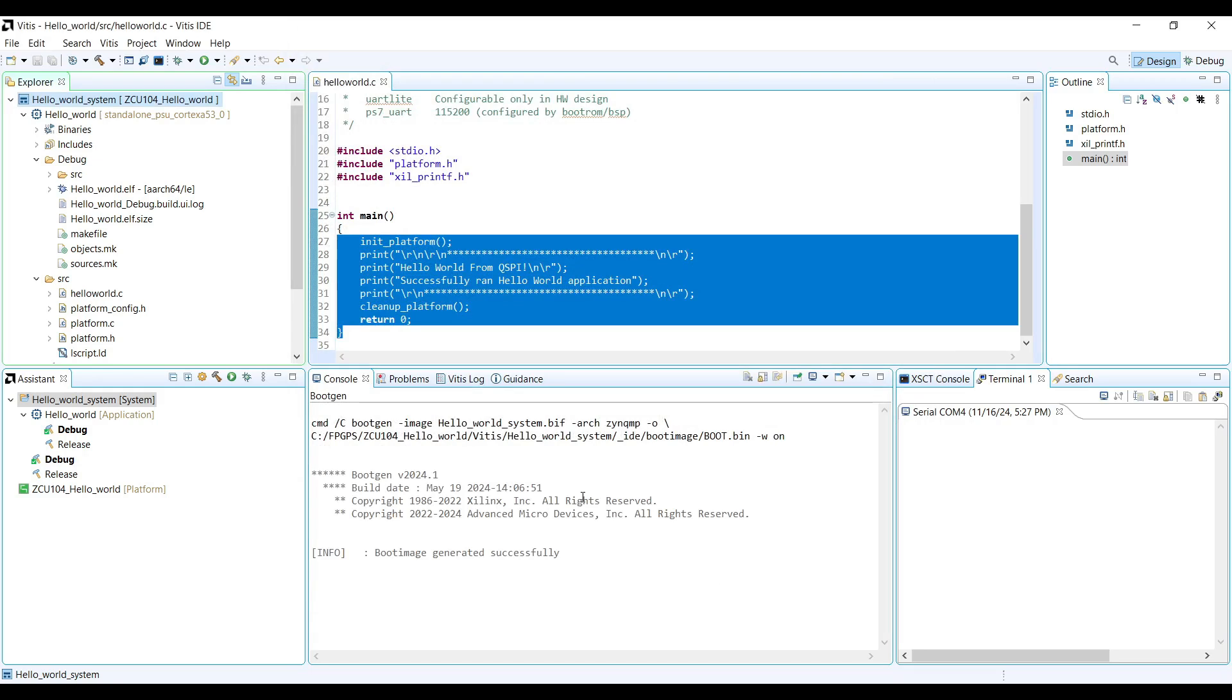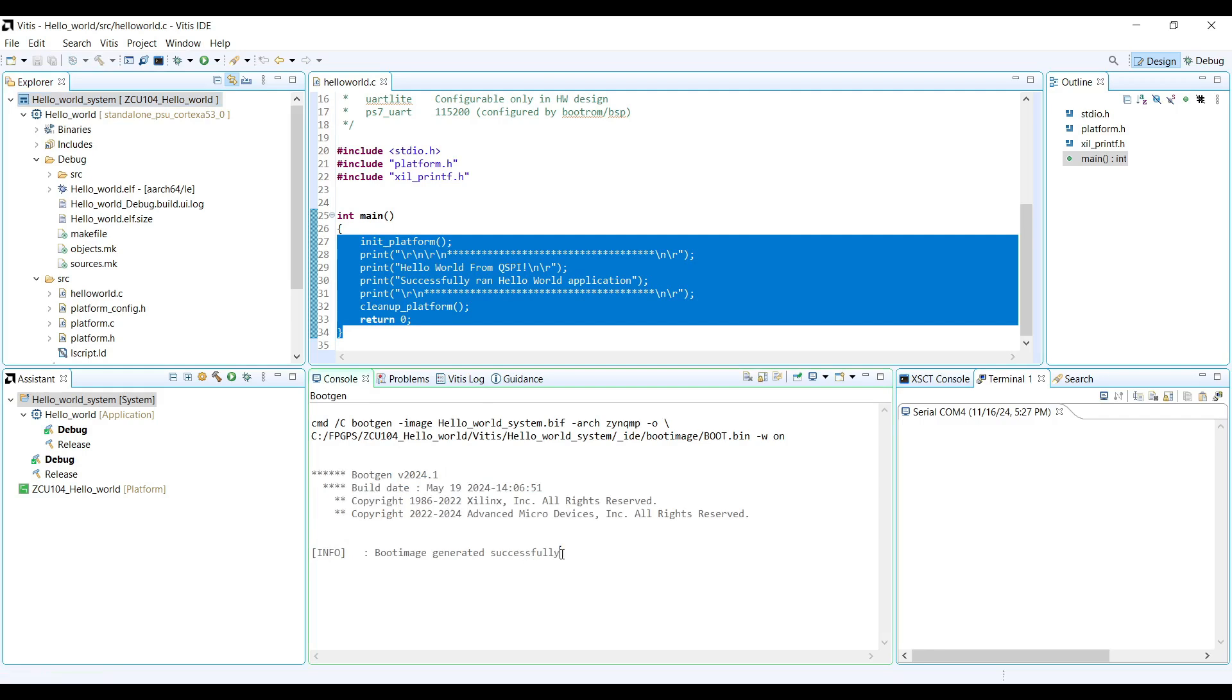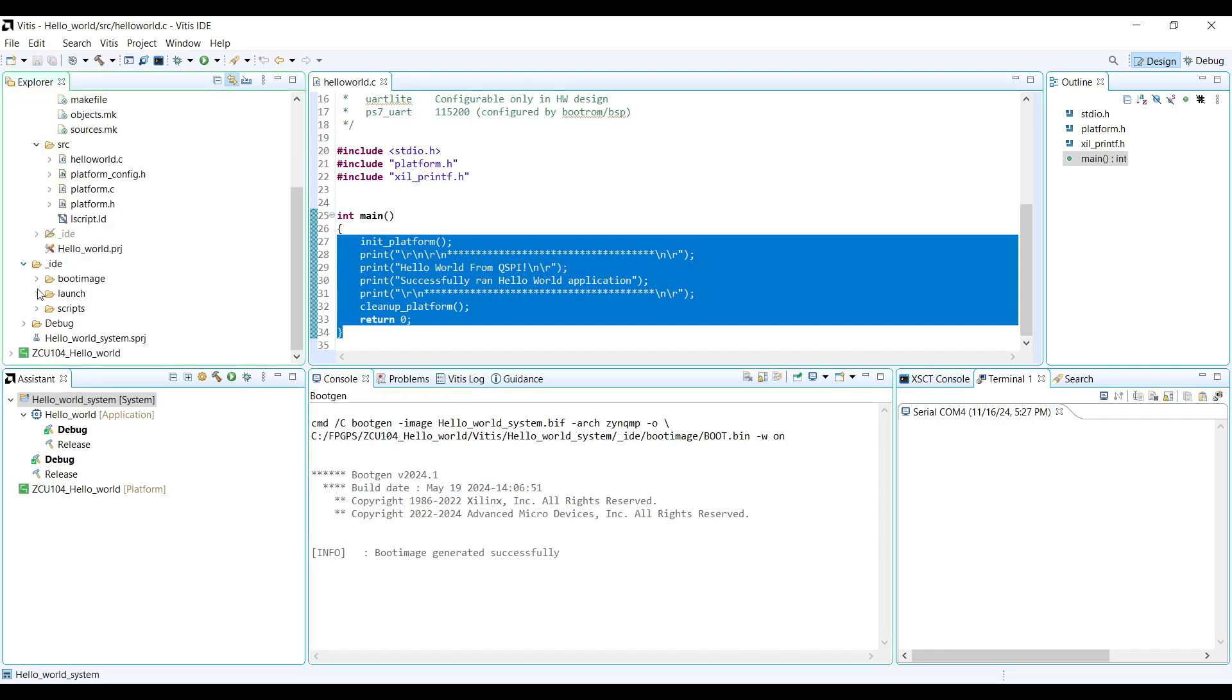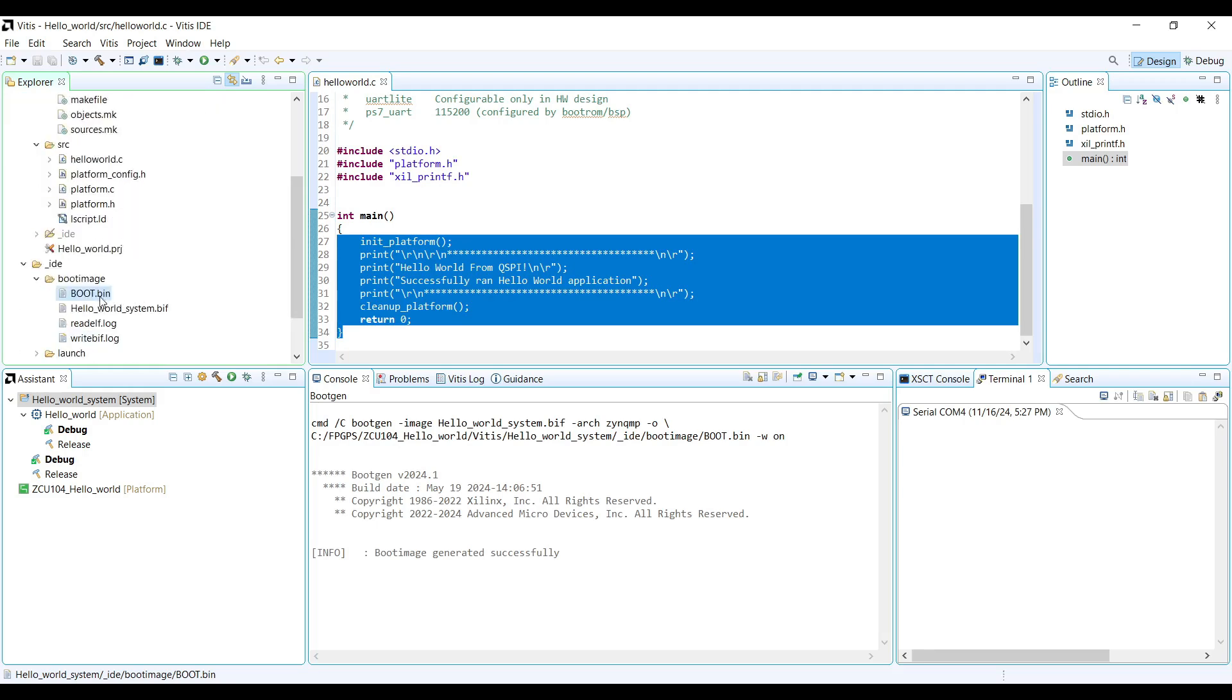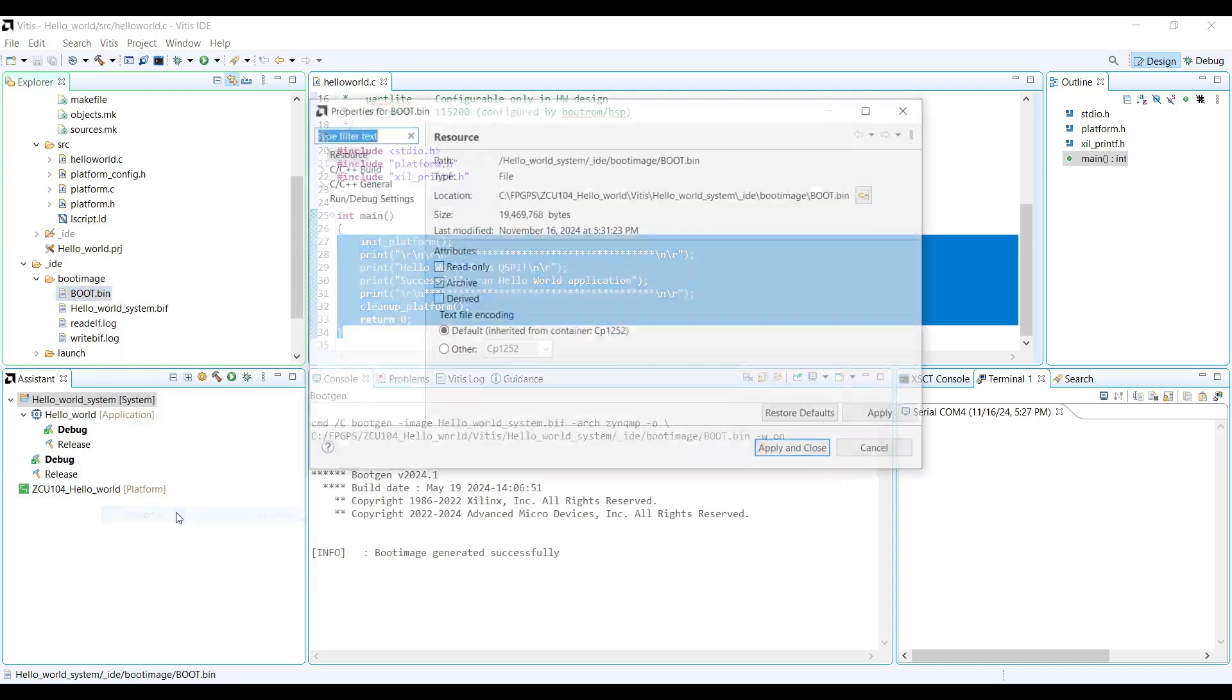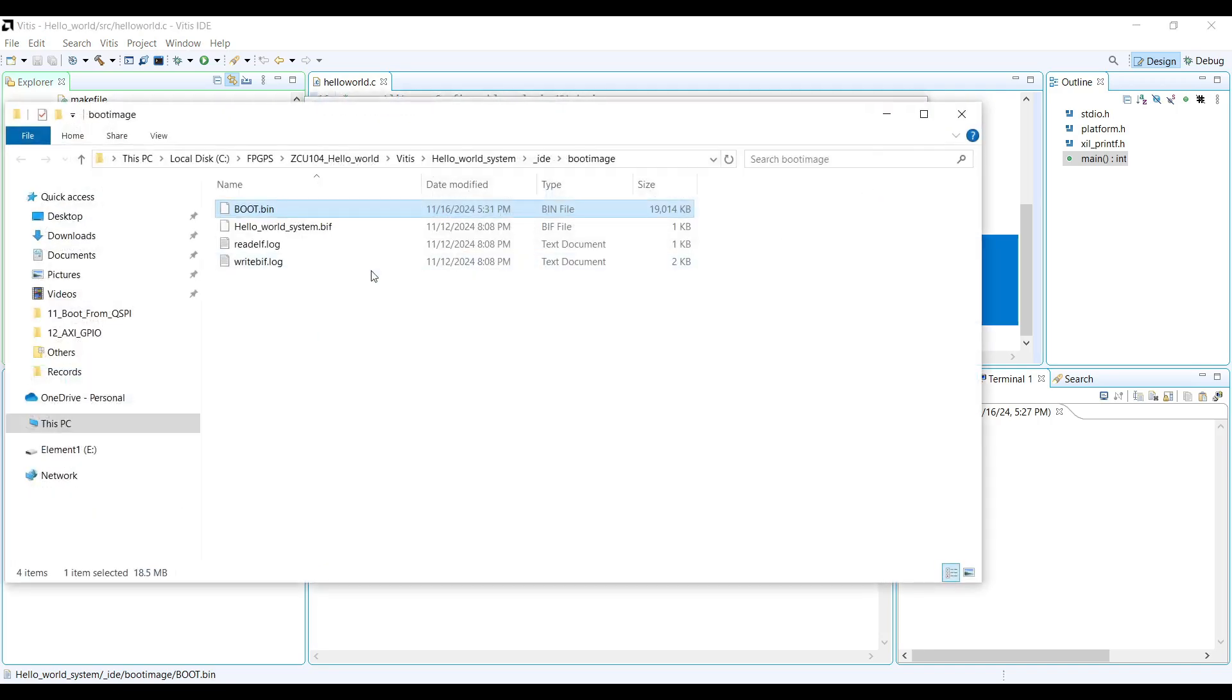Once the process is complete, you'll see a confirmation message indicating that the boot image has been successfully generated. The boot image will be located in the boot image folder within the IDE directory. To quickly access it, right-click on the generated boot image and select Properties, then press Show in System Explorer. This allows you to easily locate the file.